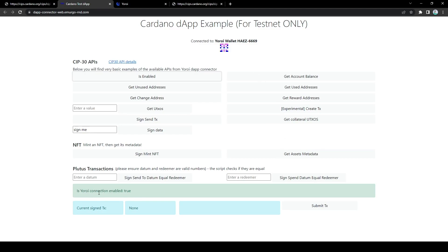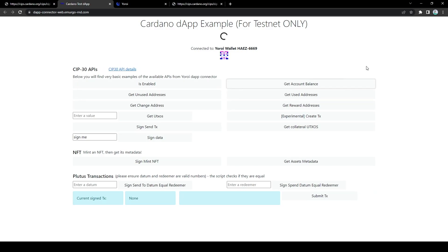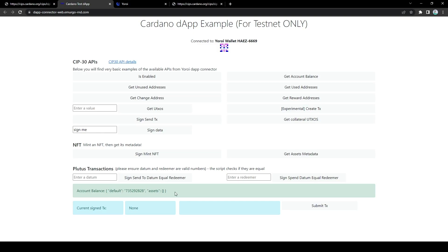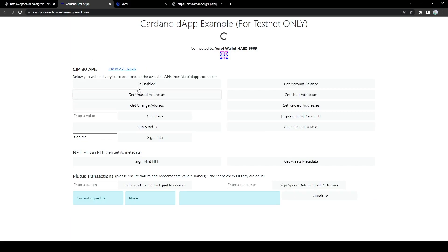So isEnabled, somewhat self-explanatory. Simply checks if my Yoroi connection is enabled and as you can see it's true here. Now, get account balance, of course gets my wallet's balance. Now, this is the number of Lovelaces that I own and if I had any NFTs or any native tokens, it would show up in the assets part here.